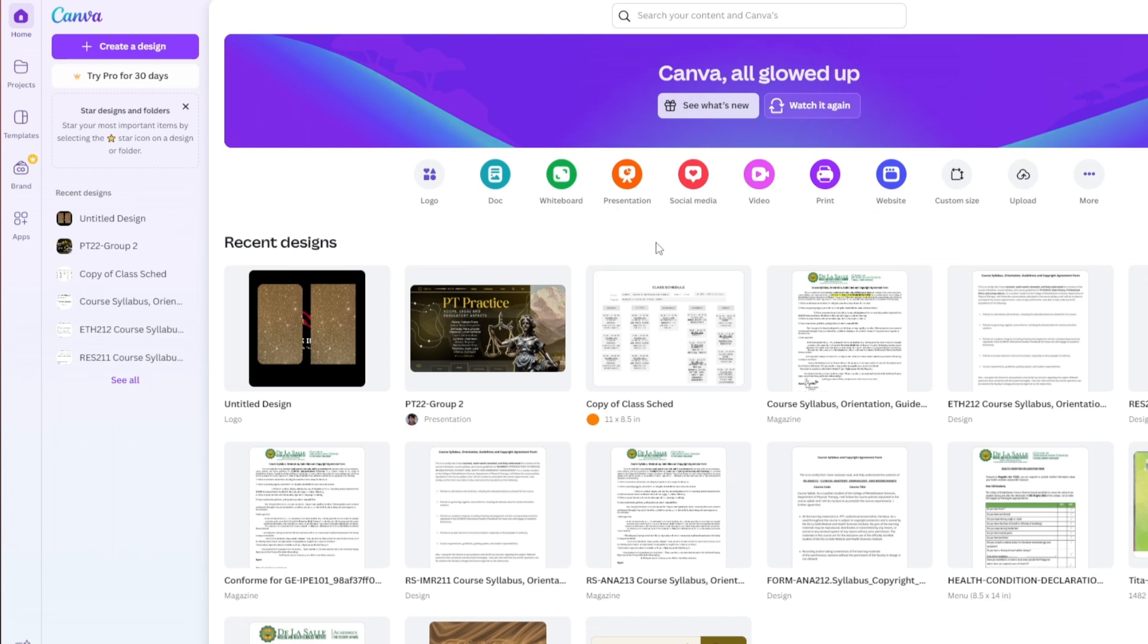Now we are inside the Canva website right here, but it does not matter whether you're using the mobile version of Canva.